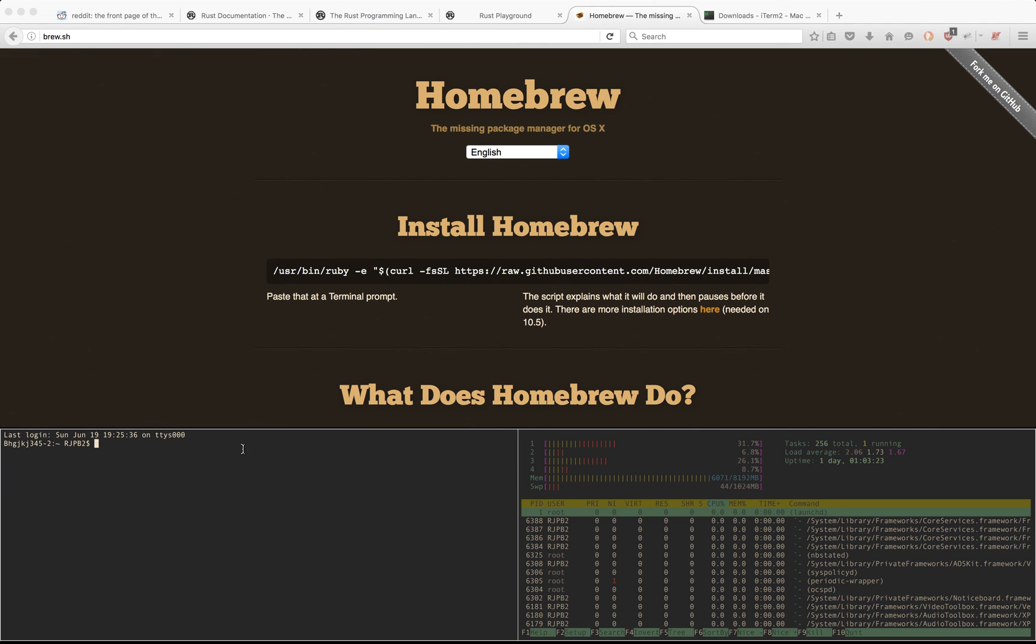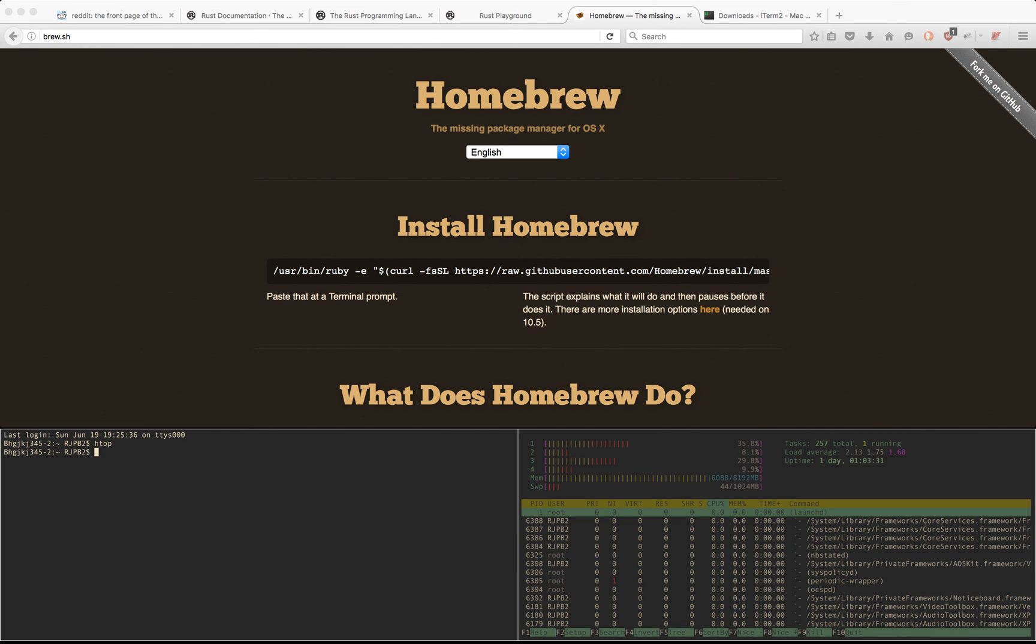and then you'll do brew install htop, and in about a minute you'll have htop, and you'll be able to type in htop and be good to go.